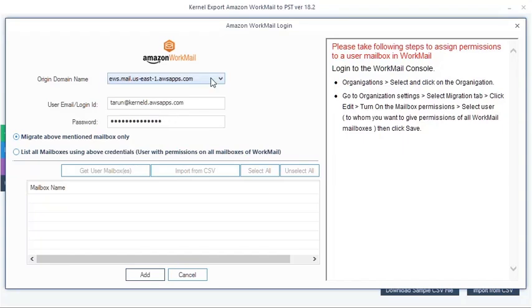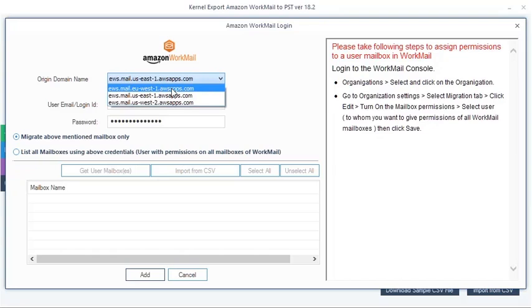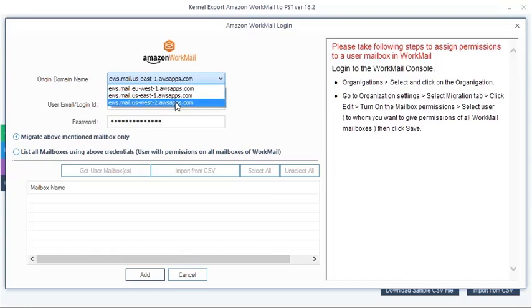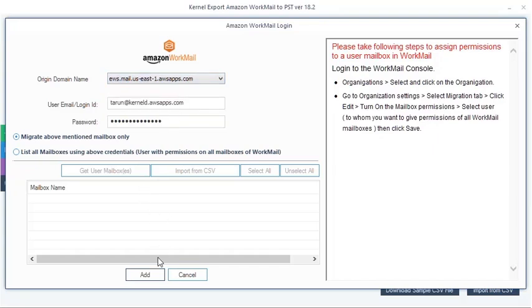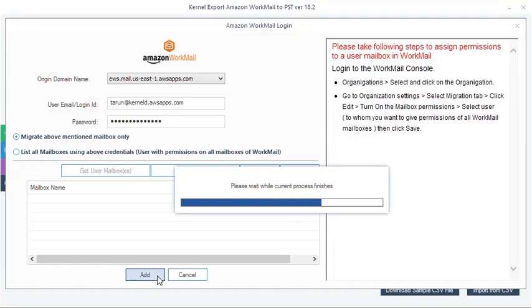choose origin domain name, select Europe West 1, US East 1, or US West 2, according to your Amazon Workmail mailbox location. If you do not know your mailbox location, just ask your system administrator.